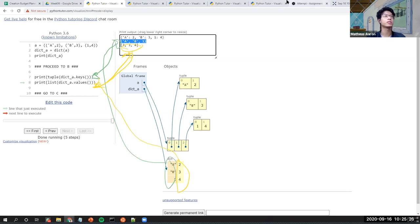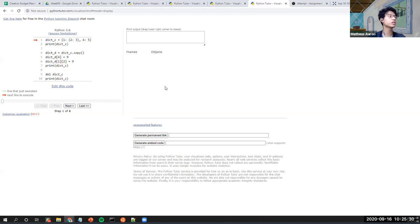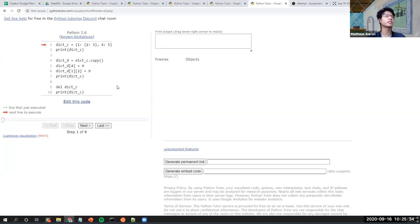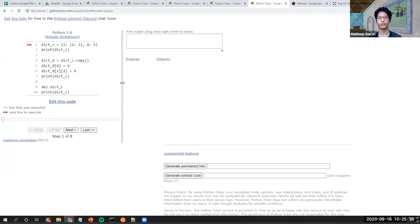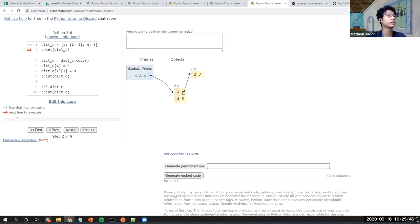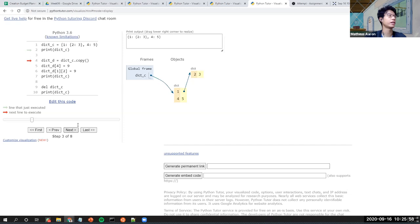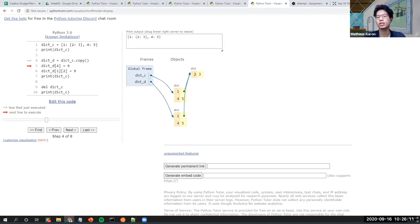Moving to part C — we have a dictionary here and we'll talk about the mutability of a dictionary. We have dictionary 'c' with key 1 pointing to another dictionary. Dictionaries are mutable. Then I do a copy — 'd = c.copy()'. The question is: after lines 5 and 6, what will the value of dictionary 'c' be? What will line 7 print?